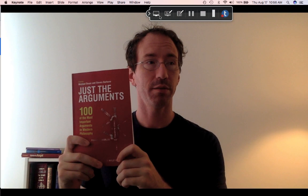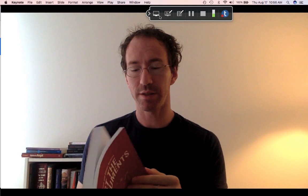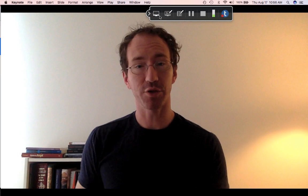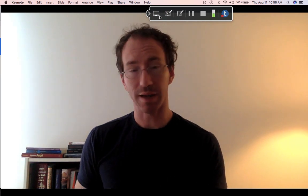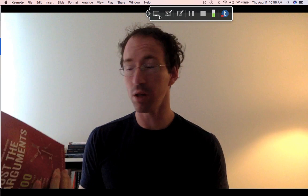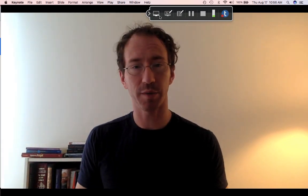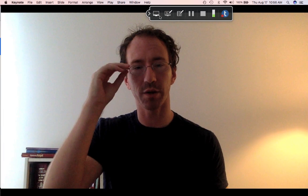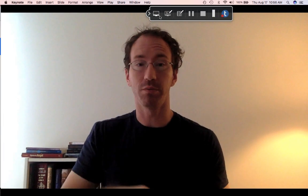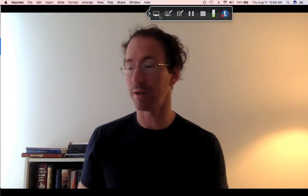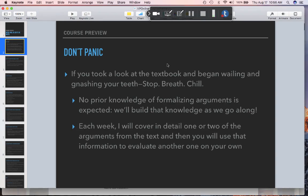This book is necessary — you need to get it and make sure that you read the relevant arguments each week. We won't cover all of them, but if you happen to be interested in one of the arguments we don't cover, you can feel free to read it, ask me questions about it, and I will be happy to answer them.